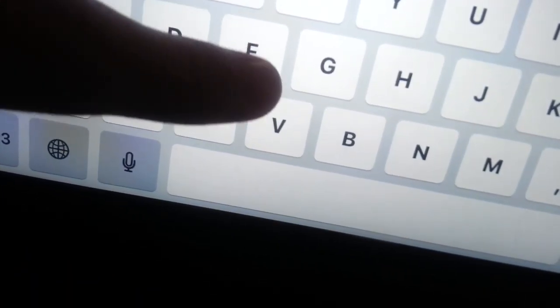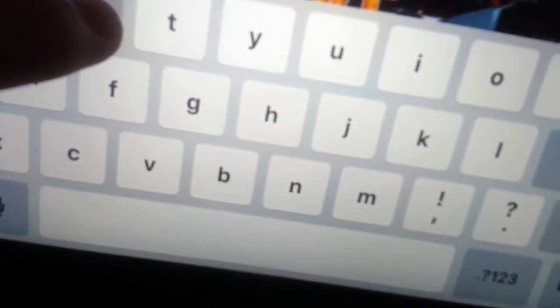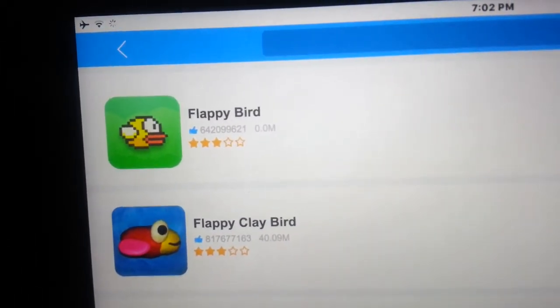Now go to your home screen and you'll notice you now have the vShare store. Open the vShare store, click on Search, and type in Flappy Bird. As you can see right here at the top, you can see Flappy Bird, and next to it is an option to install it — so tap install.